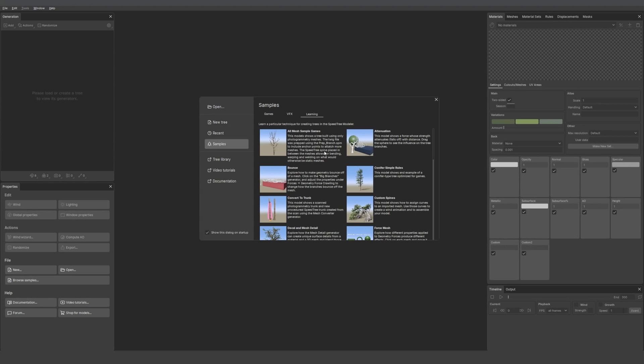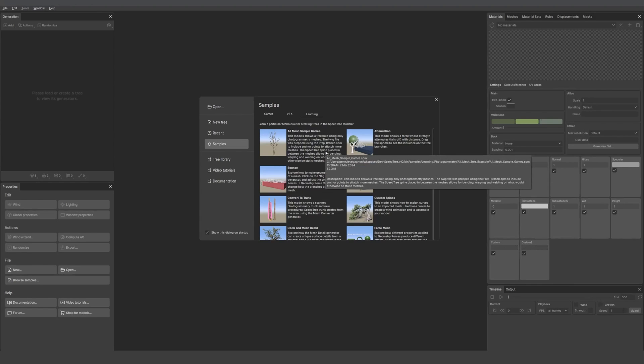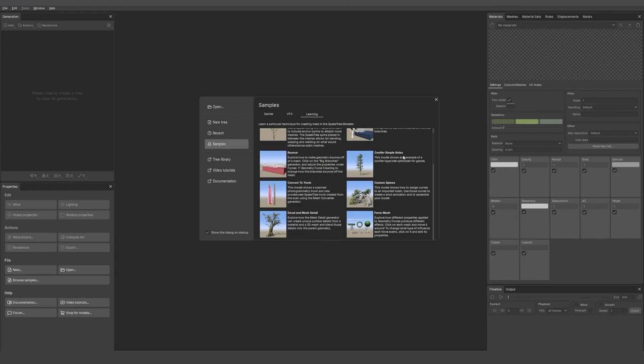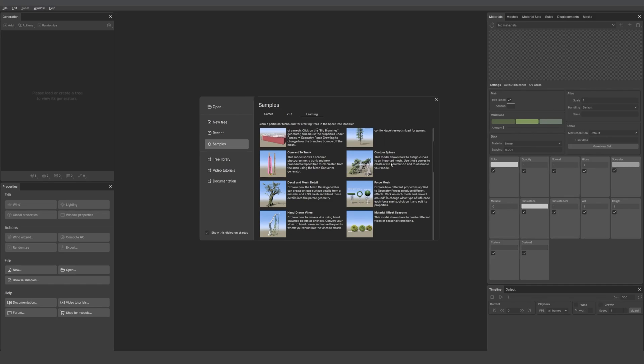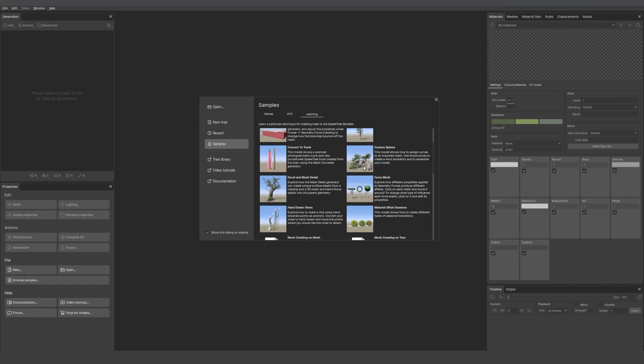We also have our new samples about rules. We have both of them, go check that out. We also have custom spines, so you can import your own arrow mesh and add curves to it, which is super cool.